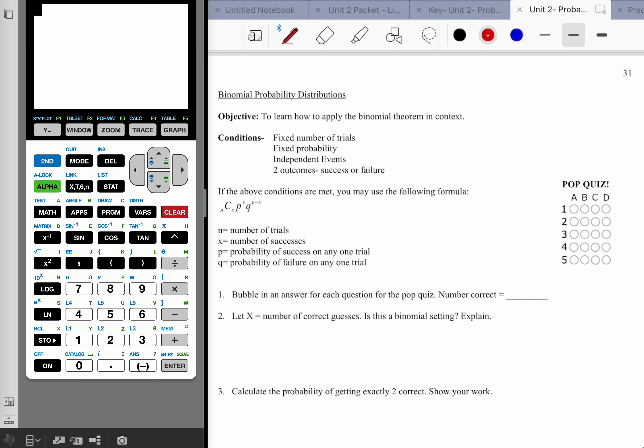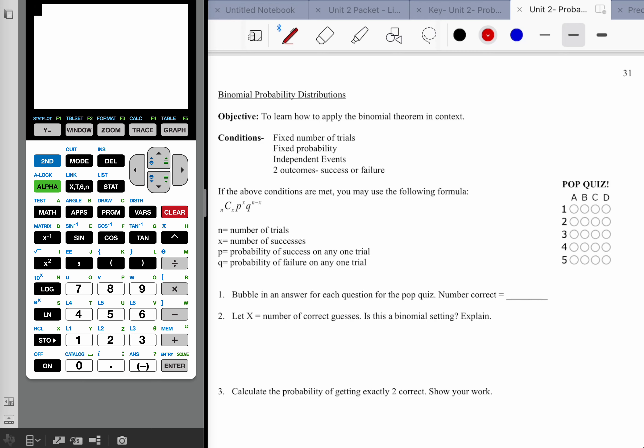I'll show you the TI approach but also do some problems with the formula, because it's kind of interesting. I put this little fake pop quiz on the side here — there are five questions and four choices. You weren't given any actual questions, so this is pure randomization. People have different schemes when they don't know how to answer a question on a test.